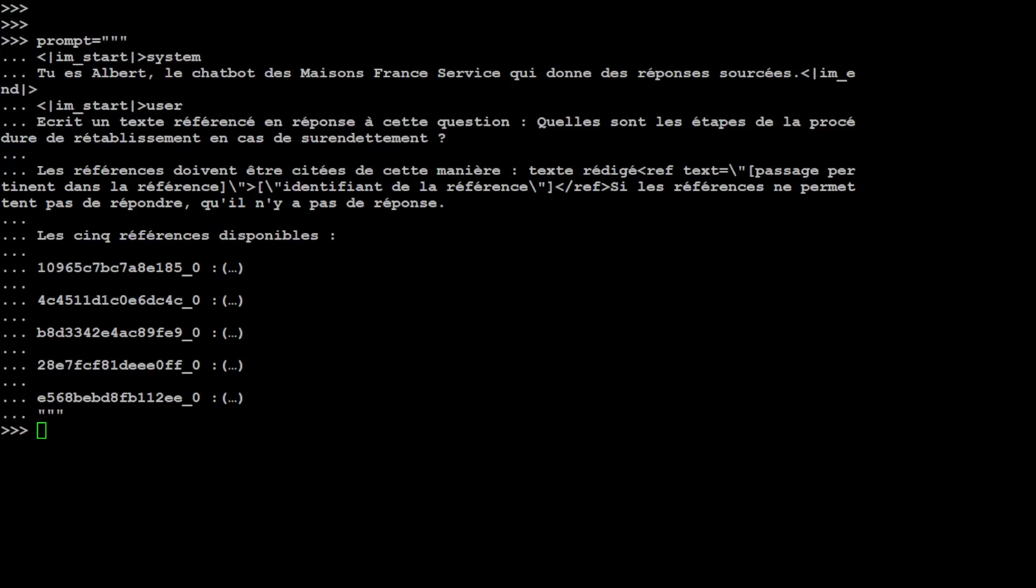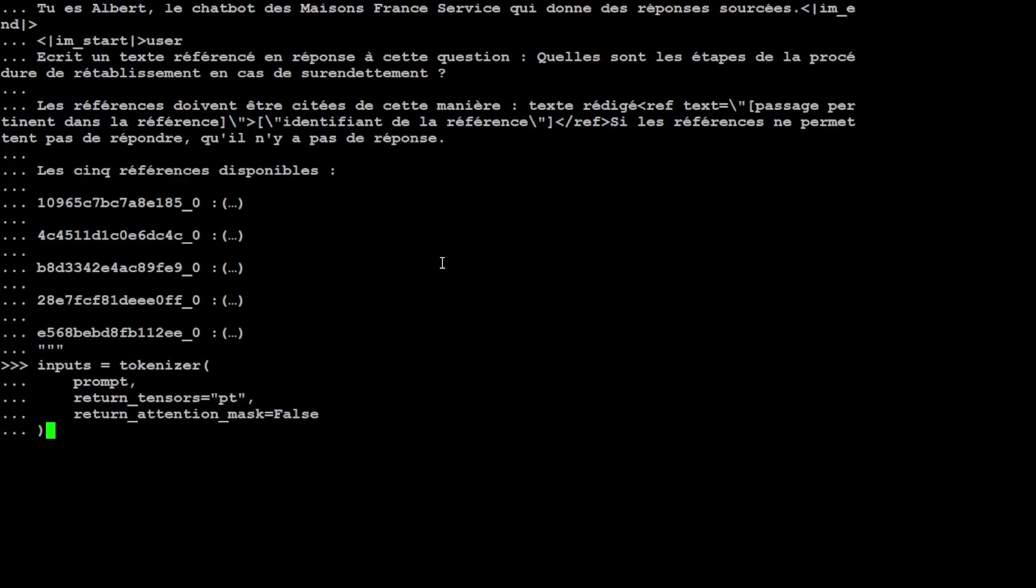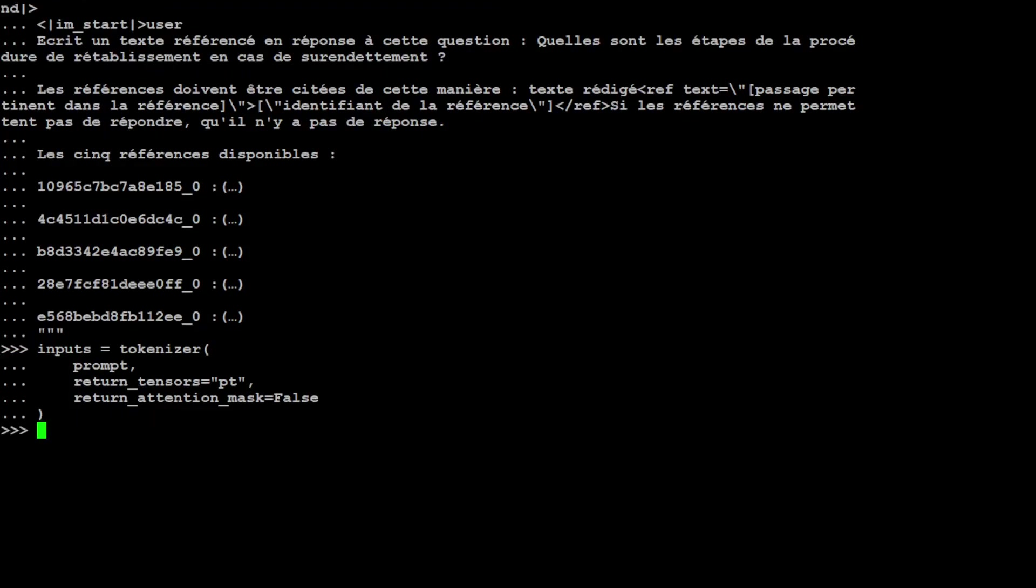This prompt is in French but let me try to explain it in English. So there is a system prompt as you can see at the start and it is saying that you are Albert, the Maison France Service chatbot who provides source chances. And then there is a user one which says write a reference text in response to this question, and the question is what are the steps in the recovery procedures in the event of over-indebtedness. And then towards the end it is saying that references must be cited in this way and then there are five examples. So let's send that prompt to the tokenizer. That is done. And then let's try to put it on our device which is CUDA or GPU, and then let's ask the model to generate the output.